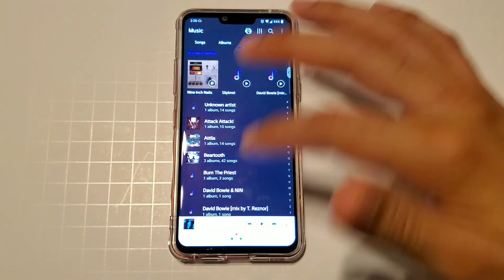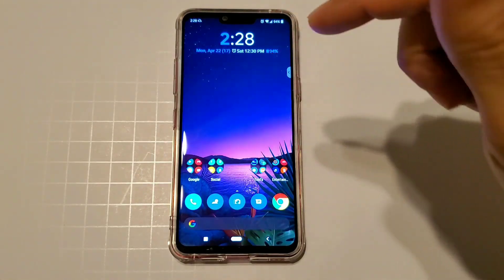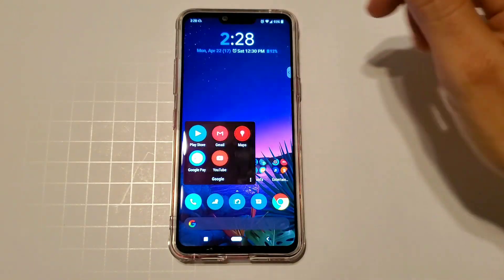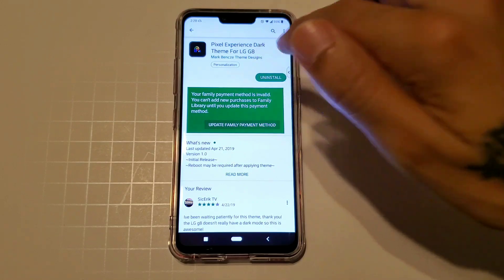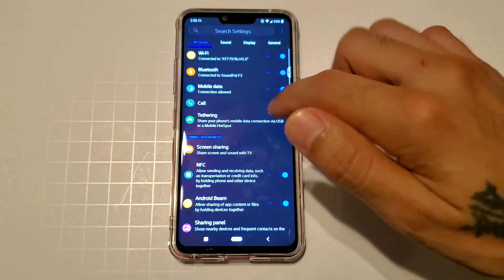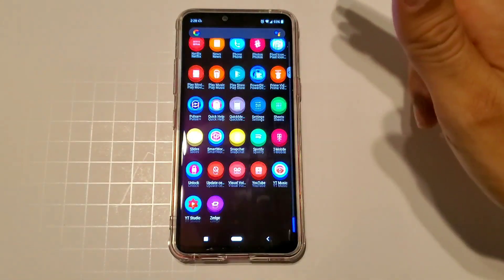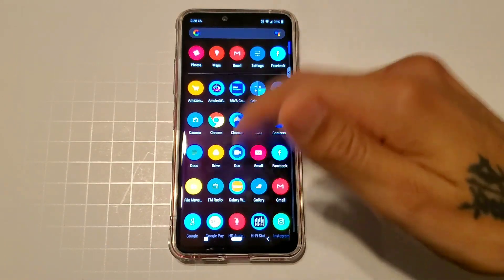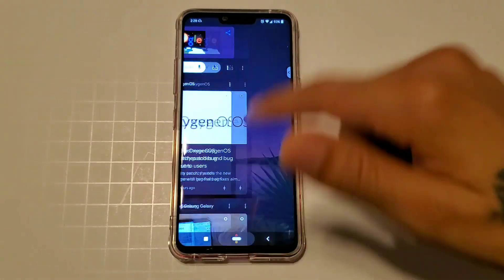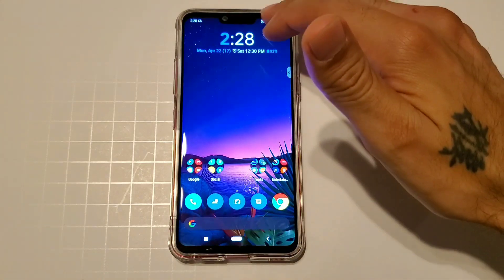It totally gives you that whole dark experience and will help save a little battery as well. This has been a walkthrough of the Pixel Experience Dark theme for the LG G8 — newly released, looks excellent. I'm also combining it with Lawn Chair Launcher version 2 with everything set to black, Google Feed black, and settings black. Combine that with a nice dark theme and you're good to go on your LG G8.